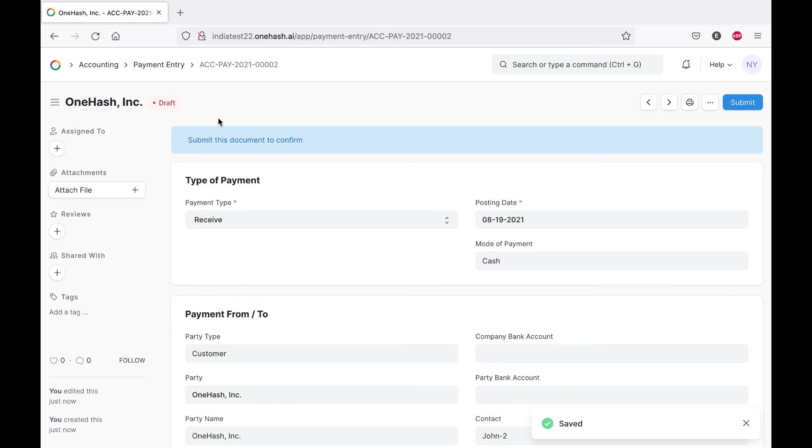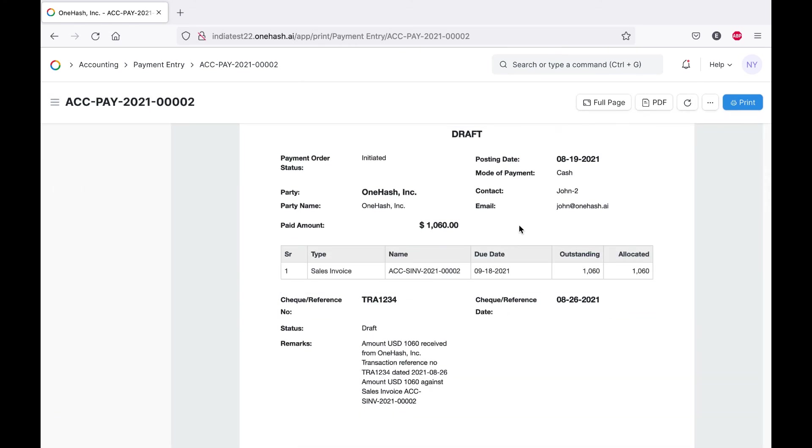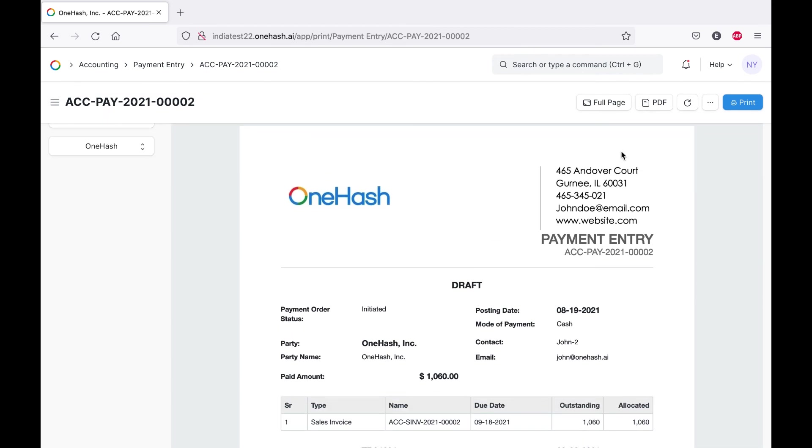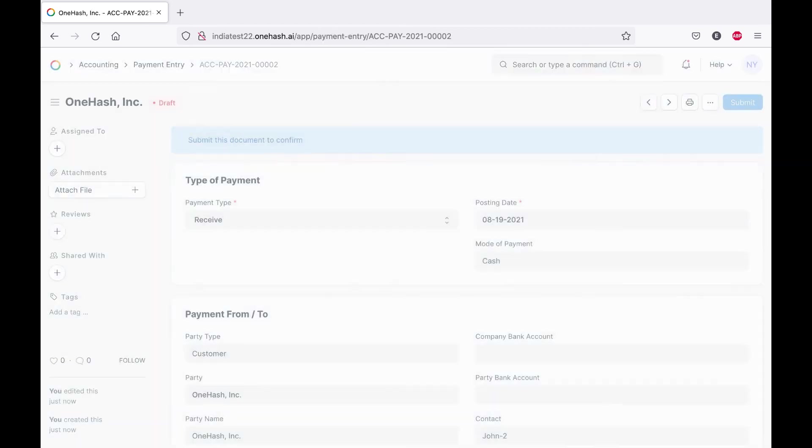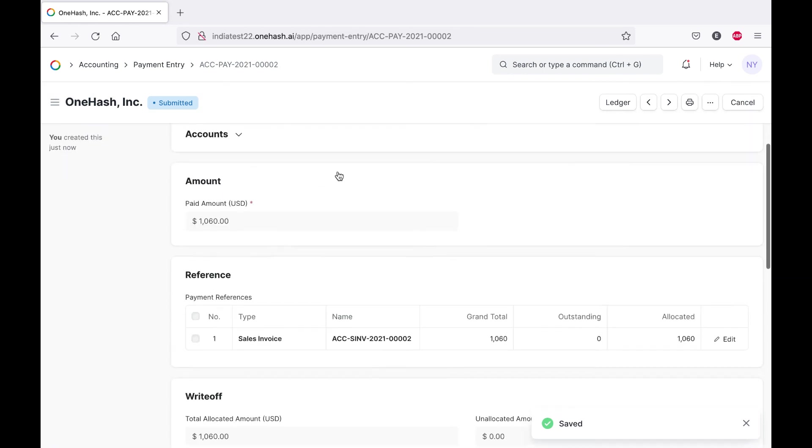When you save, it will go into draft mode. We can have print format for the payment entry as well. Review it, if everything seems fine. Submit it.